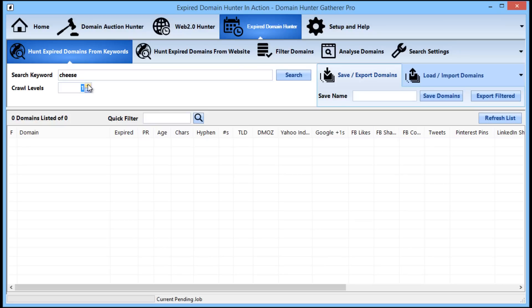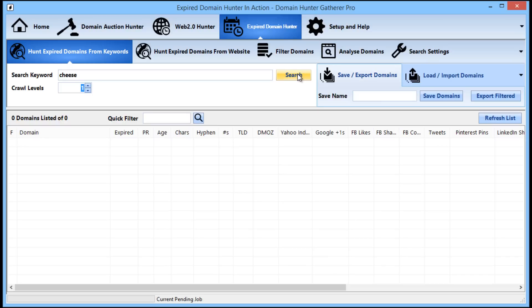The number of pages to crawl and therefore work to do will increase exponentially with every new level. So if there are a thousand pages to crawl at level 1, there could be 10,000 at level 2 and then a million at level 3 and so on. The actual numbers will depend on the keywords being used, but ultimately it is generally ideal to keep the crawl levels relatively low to prevent an endless cycle of crawling from occurring.